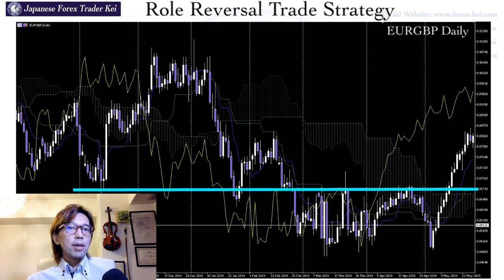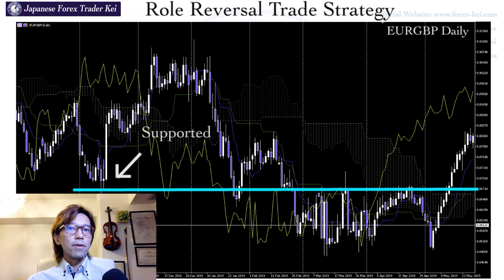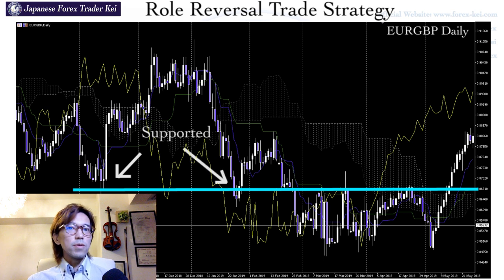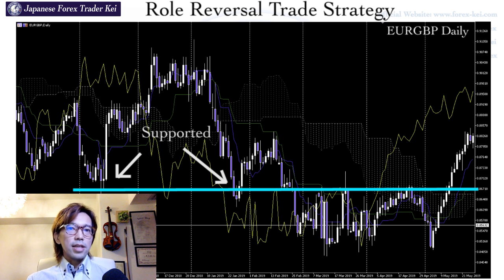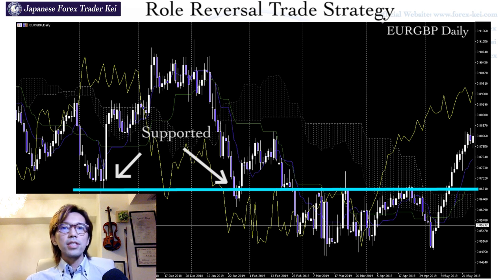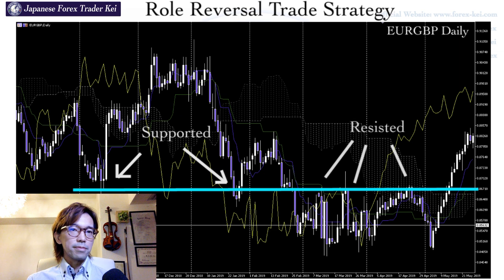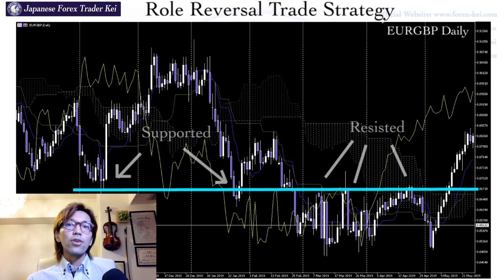When you look at this area, the price was supported here once and the market moved all the way up. Then it came back and was supported here one more time — this was a little bit overshot, but abstractly it's been supported here. What happened later is, after the price broke the line downwards, the price has been resisted on this blue line a couple of times. This is something you must be able to recognize because the line tends to work in the future too.